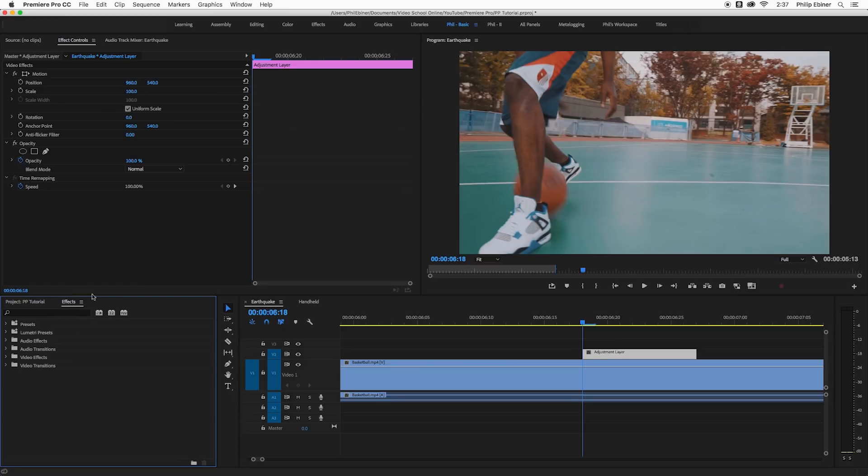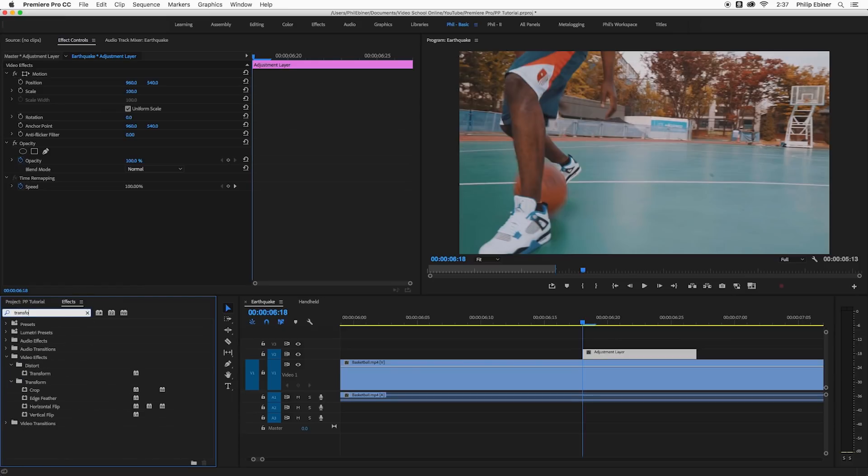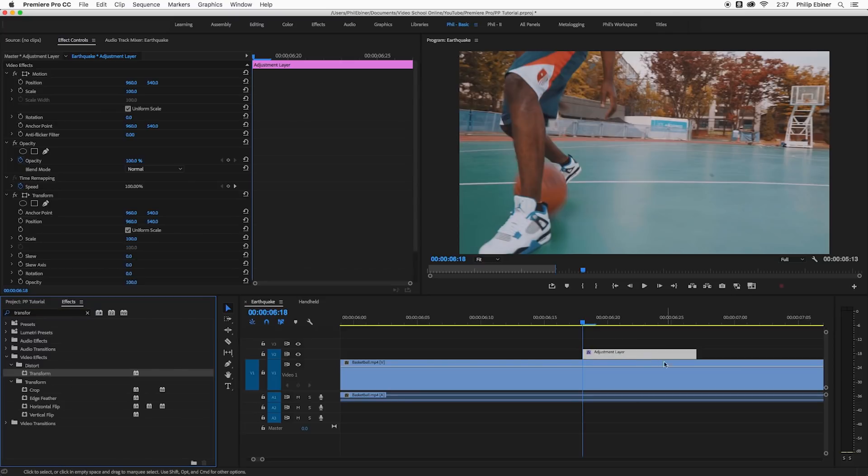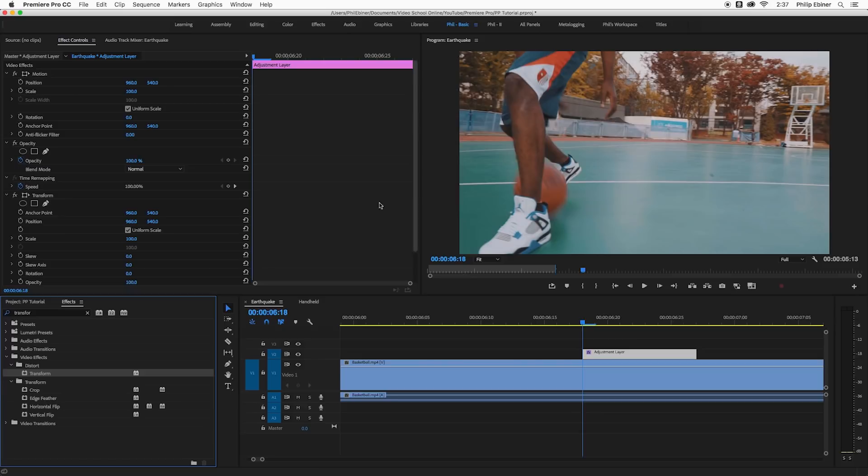Go to your effects bin and type in transform. It should be under your distort properties and place that on the adjustment layer. In the effects controls bin we'll now edit this effect. Notice though one thing is that you can't apply this sort of movement and rotation effect that we're going to do just with the basic motion properties of an adjustment layer.